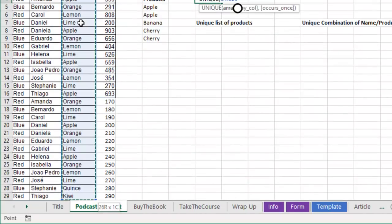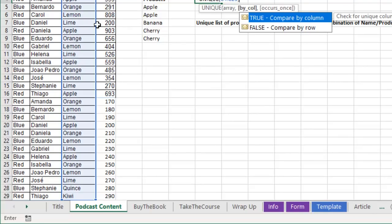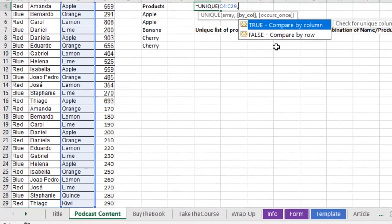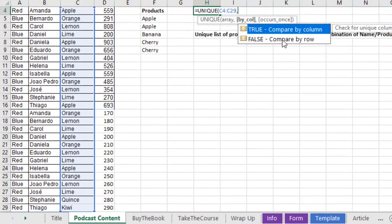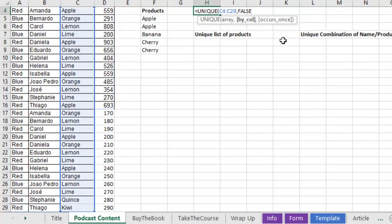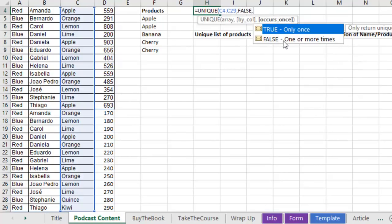So here is the array, comma, do I want to compare by column? No, I want to compare by row. Why is that the default? All right. And then here we are, occurs only once.